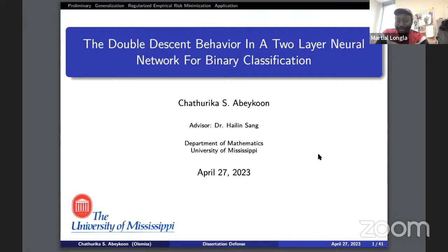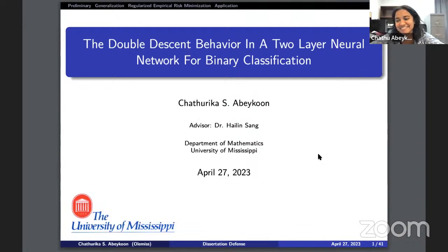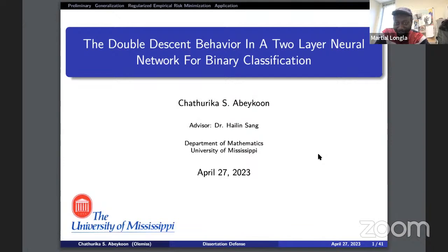We should tell our viewers and listeners that this is your thesis project, and you're talking to us today in preparation for your defense that is very soon. Your advisor is Dr. Sang.